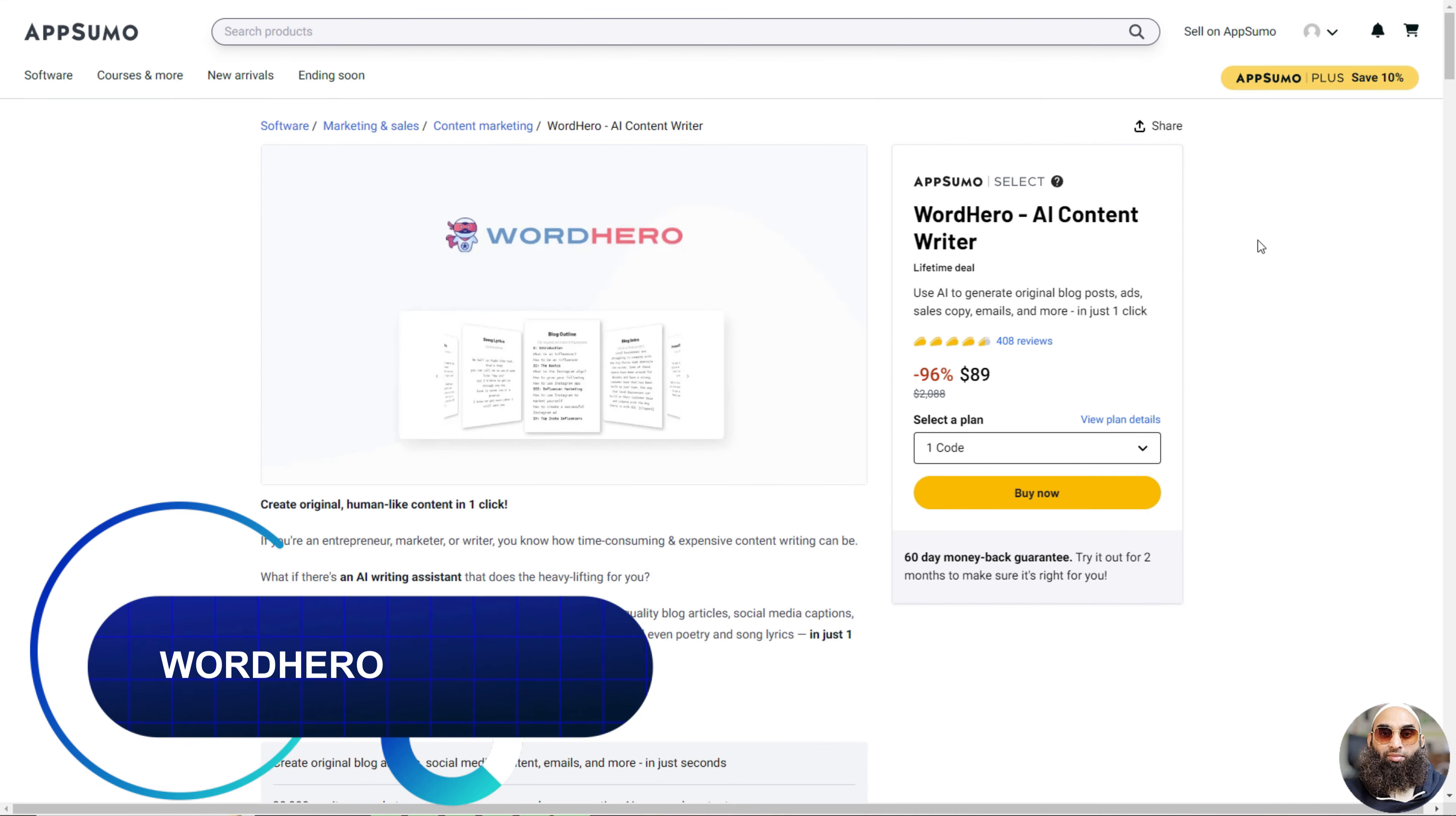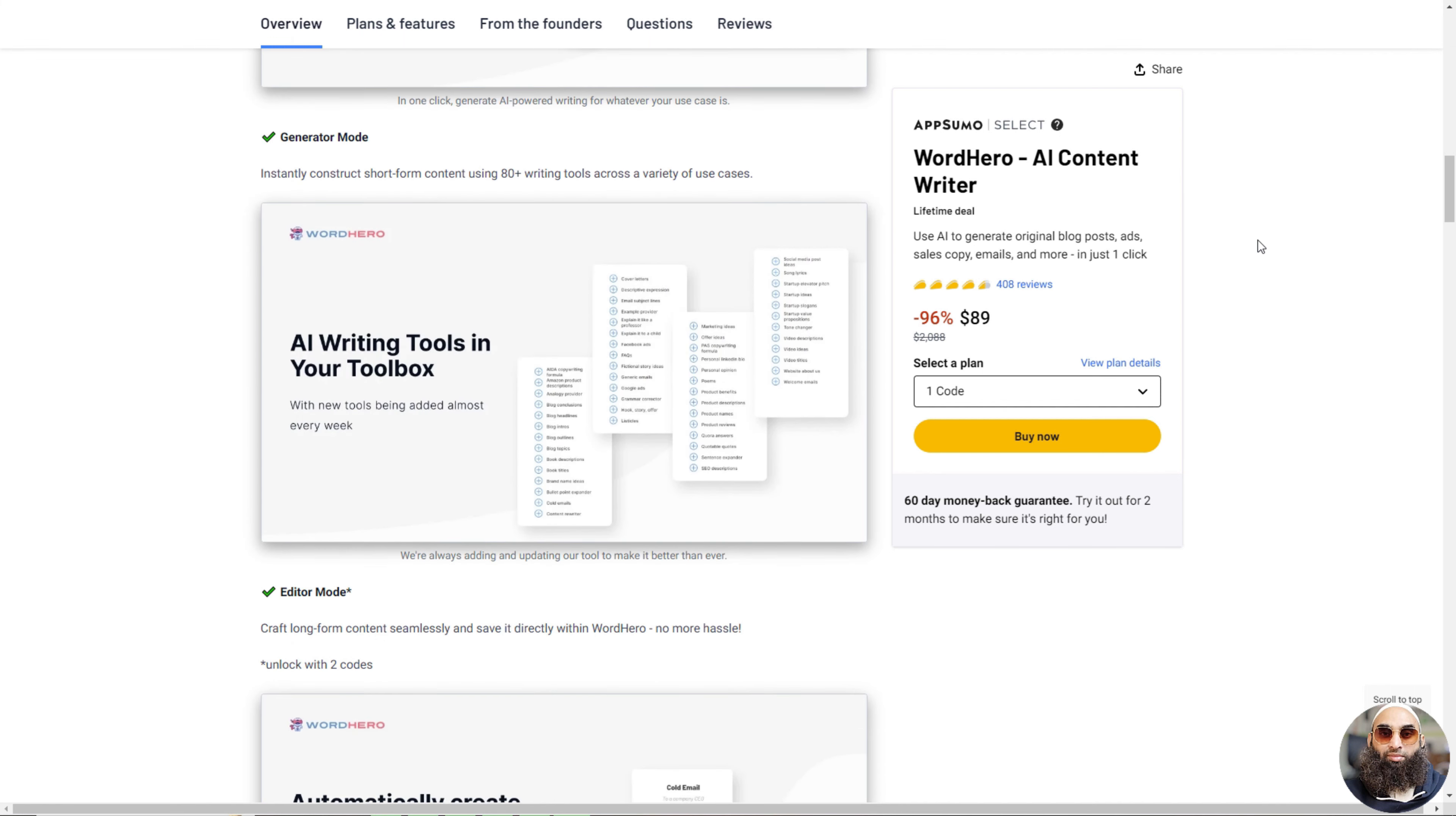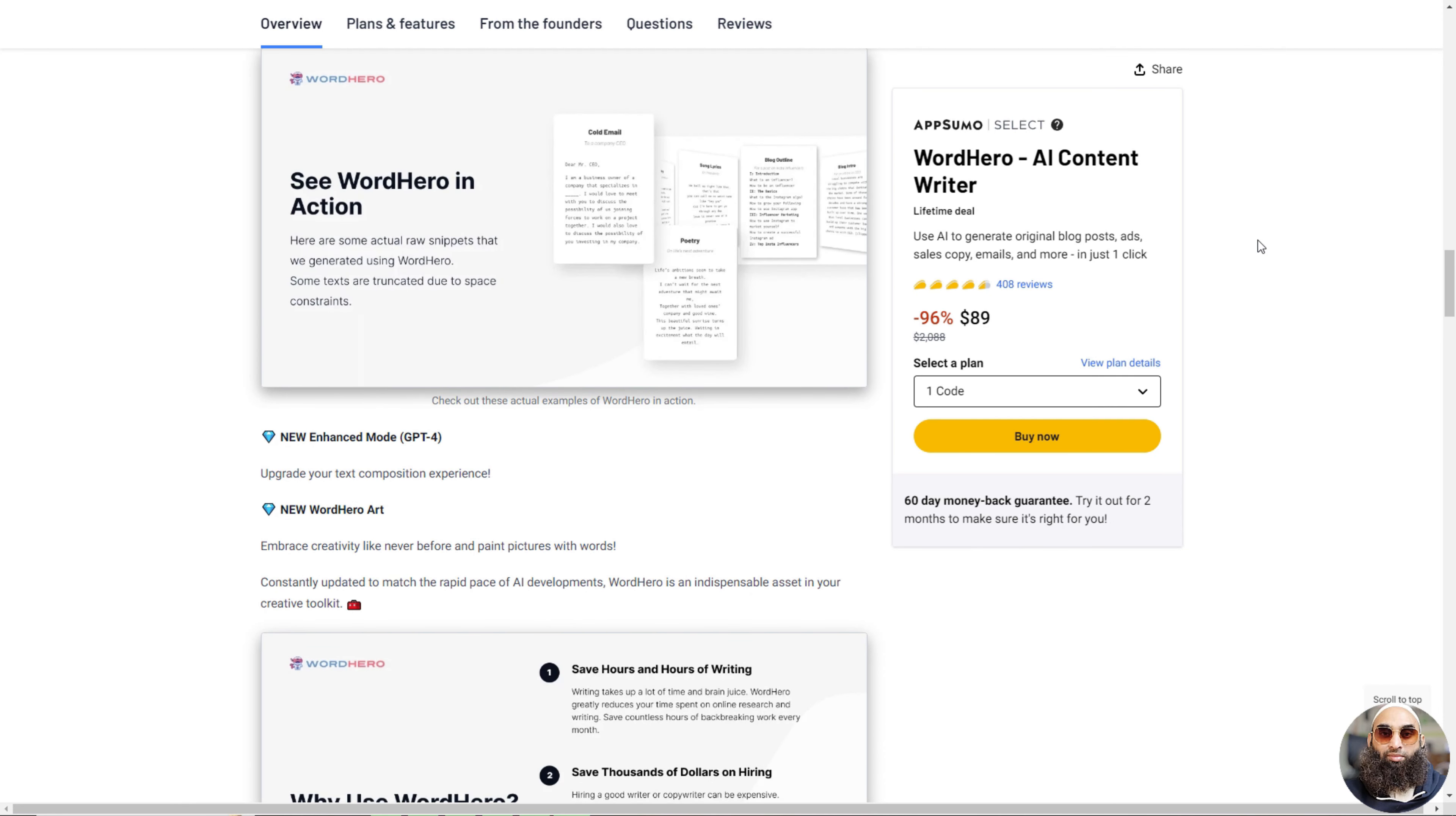Deal 7: Word Hero. Word Hero is a cool AI tool that helps you write stuff like blog posts, social media captions, emails, and more. It's super easy to use and saves a lot of time. Over 30,000 writers, marketers, and business owners use it to make awesome content.